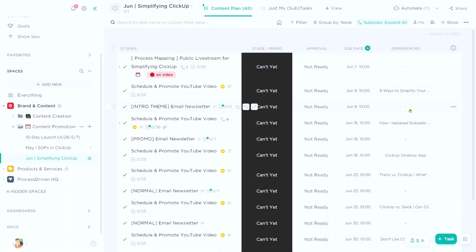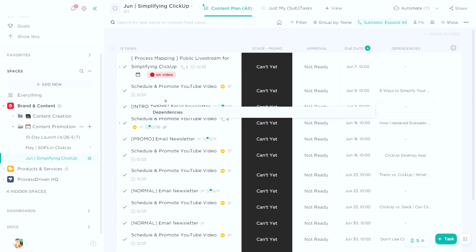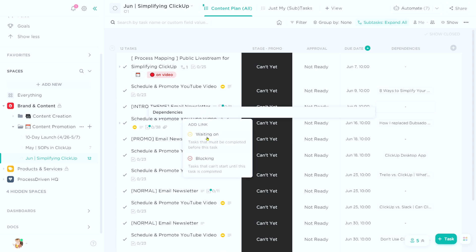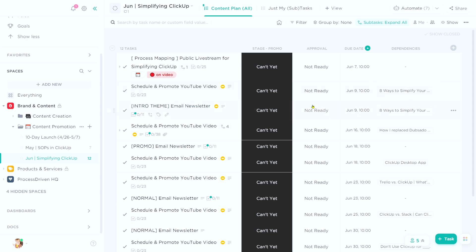Dependencies look like this — it allows me to take a piece of information, click it, and relate one task to another task. So if I want to promote a particular video in that email newsletter, I would click 'add task,' click 'waiting on,' and say that this email newsletter is waiting on the creative for that video to be done. In this case, I'll say the 'eight ways to simplify your ClickUp' — the video going out that Friday. I want that to be the one featured in the newsletter, so that video is blocking both of these content production tasks from being done.